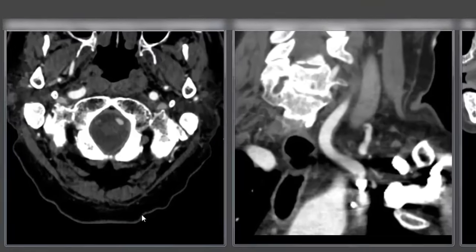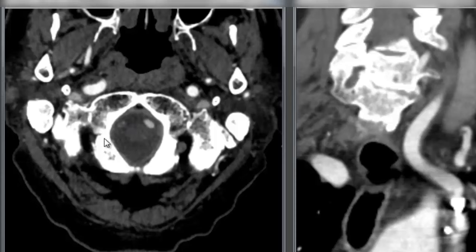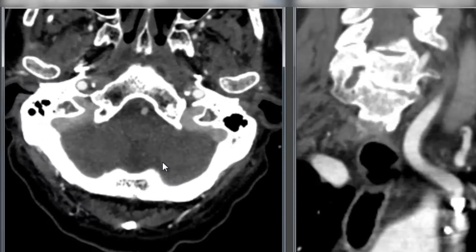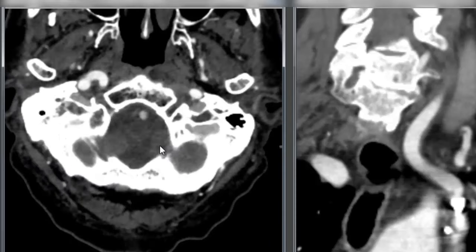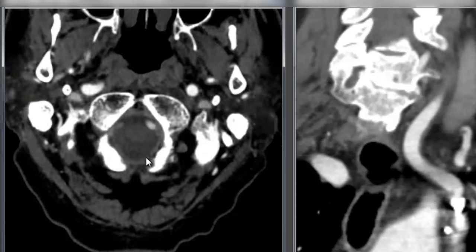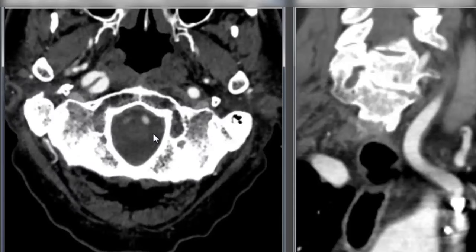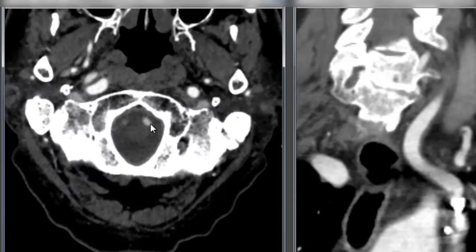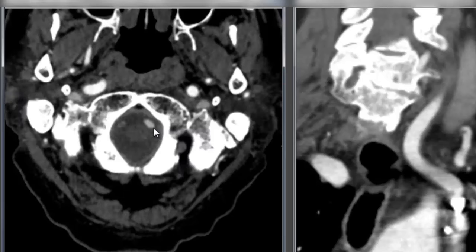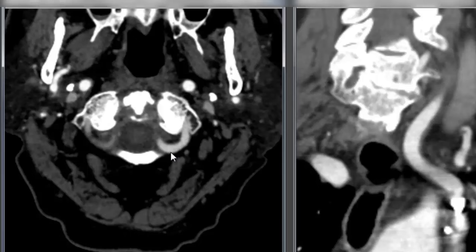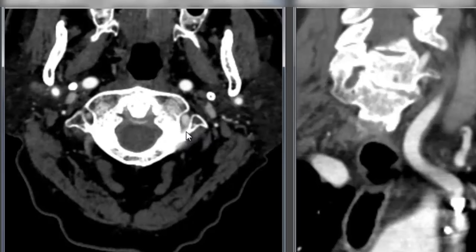Starting with the source images, we're looking here at the skull base. Here we have the foramen magnum and the two vertebral arteries passing intracranially. We have this dominant left vertebral artery as we discussed before, and we're going to follow this down from the skull base.